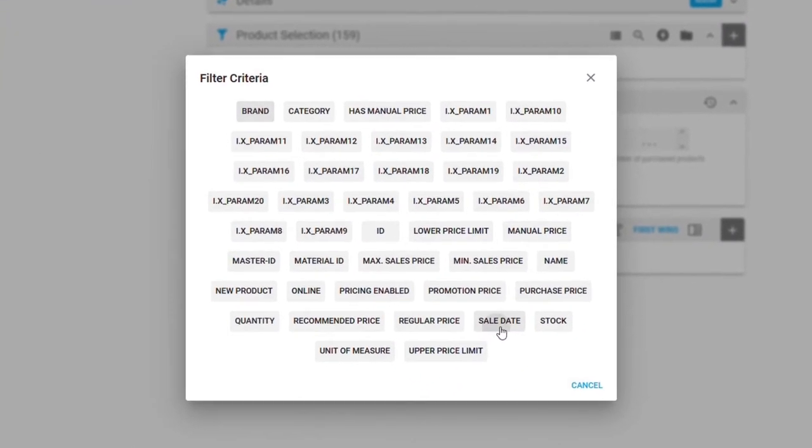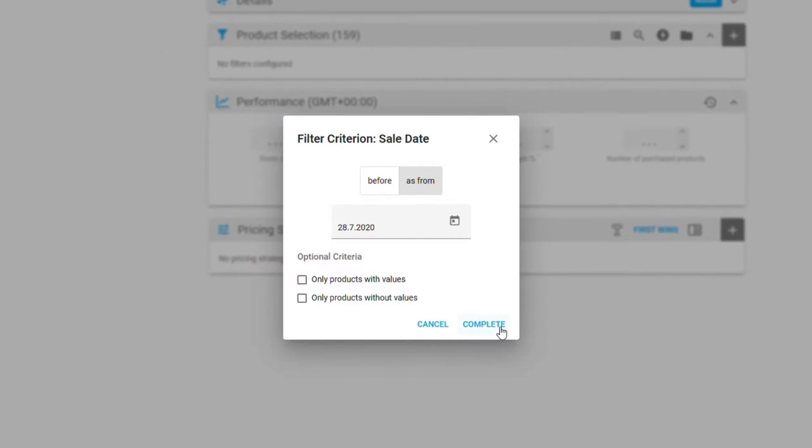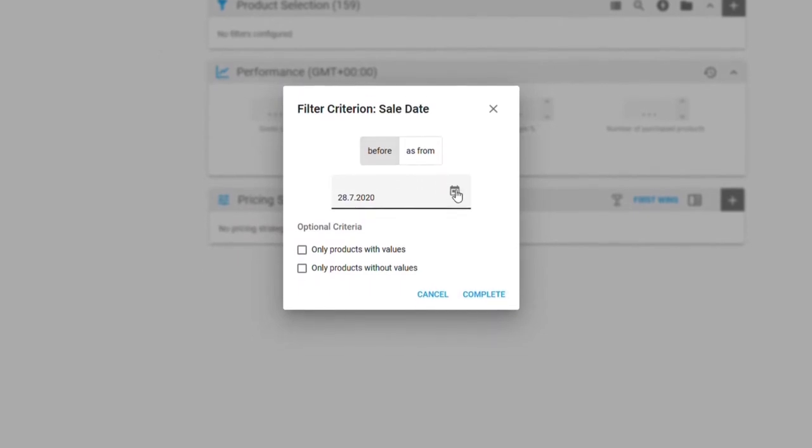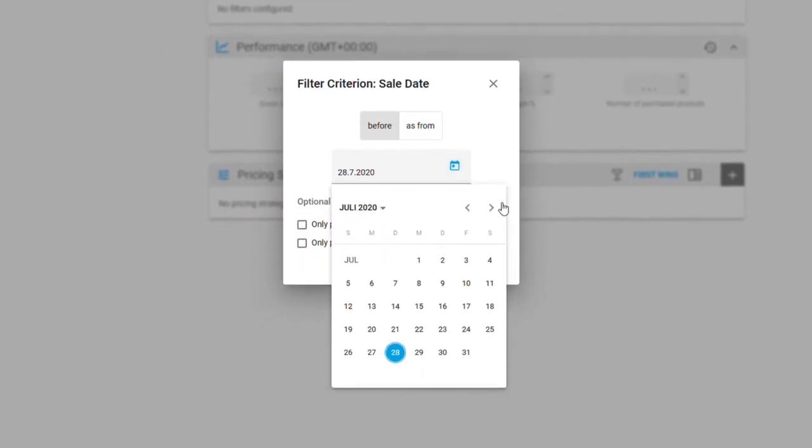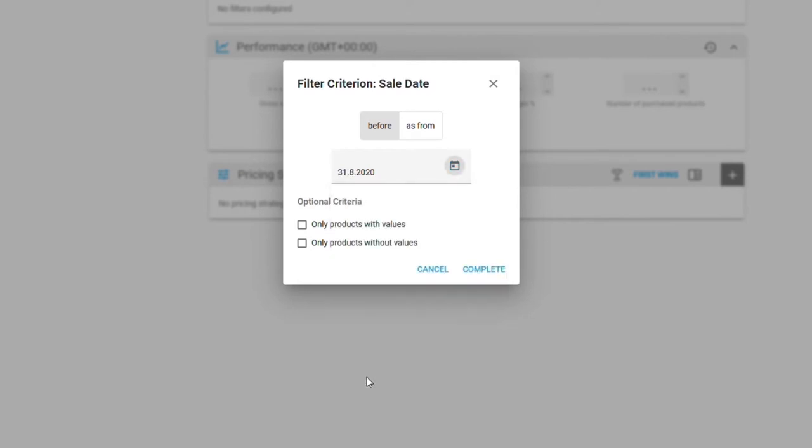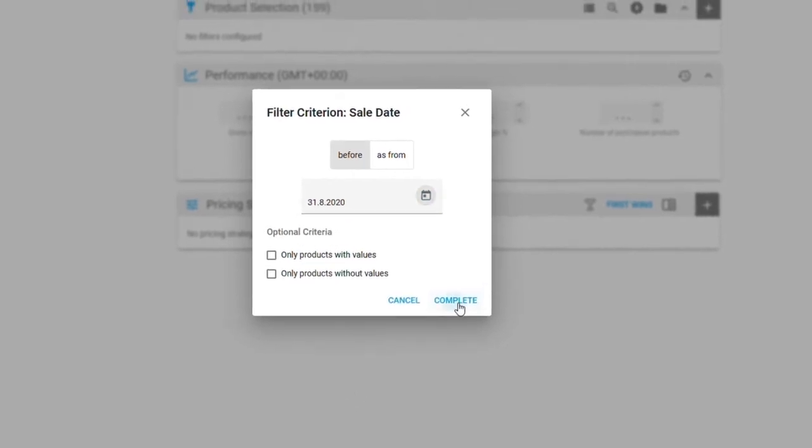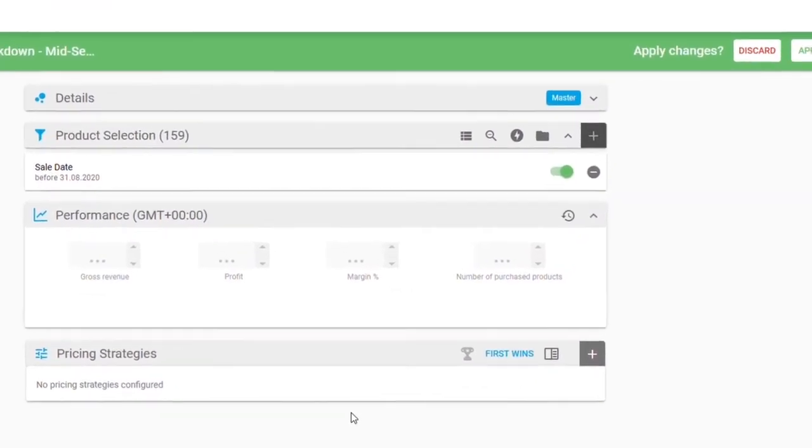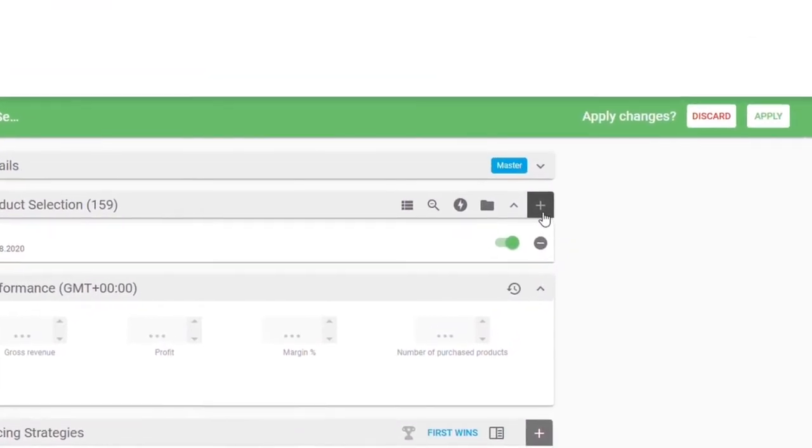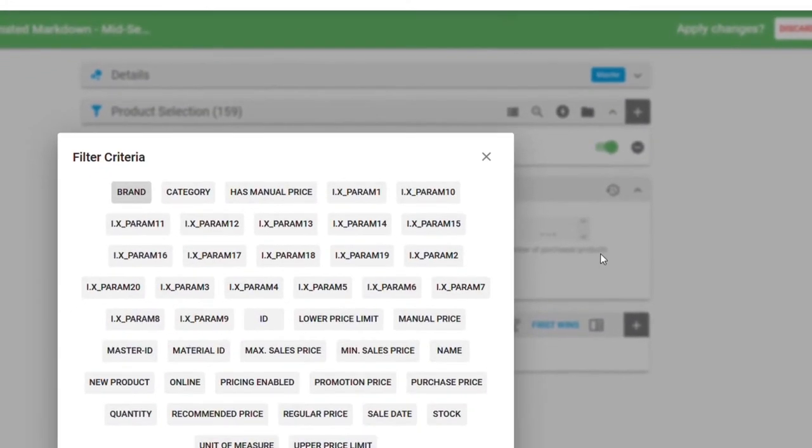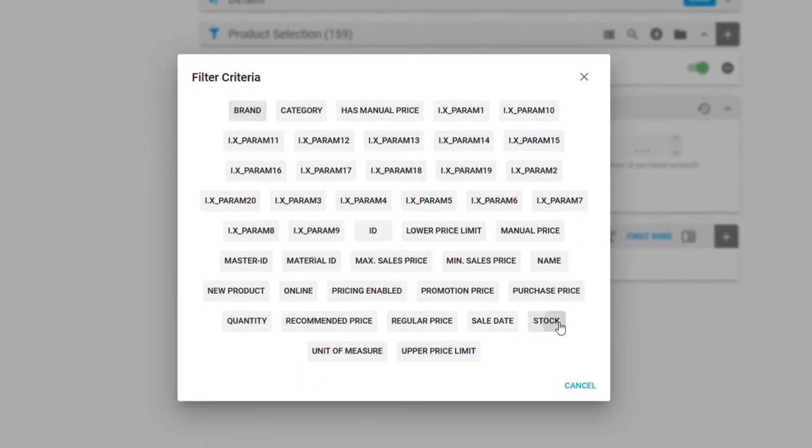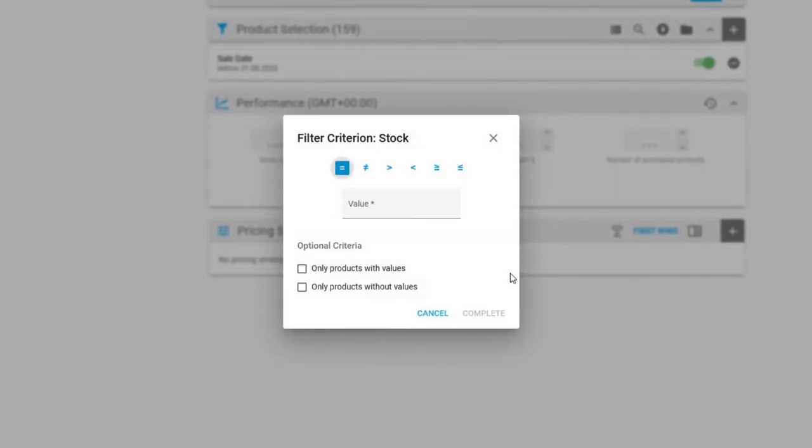Taking the well-known challenge of markdown pricing as an example, we will first define a cluster of items. For an upcoming seasonal sale, we want to consider data such as the sale date and also the stock levels.